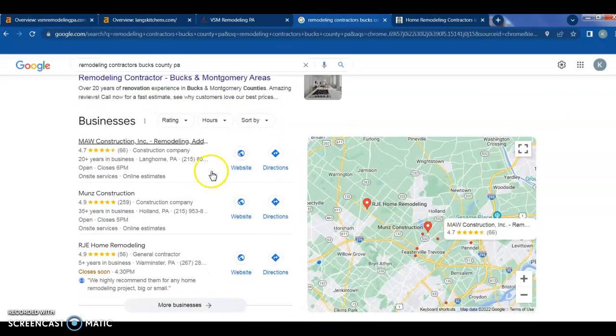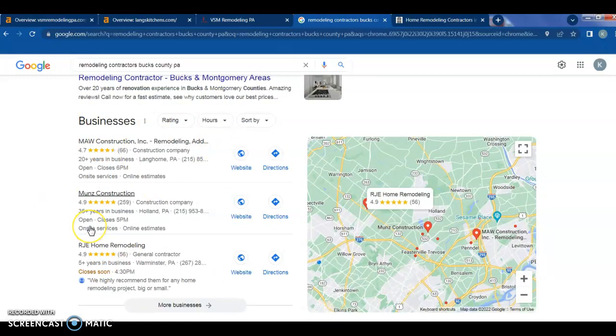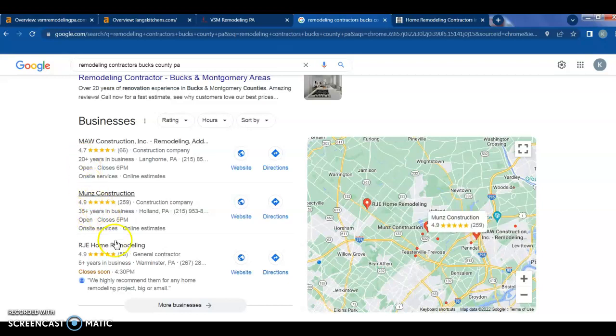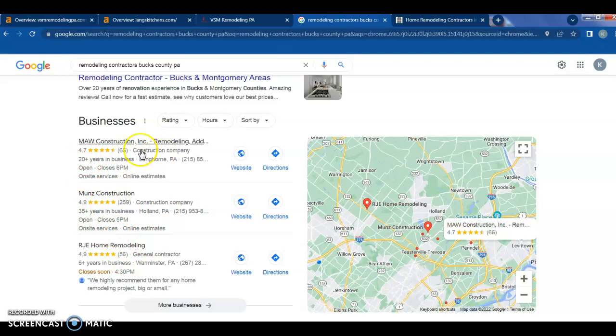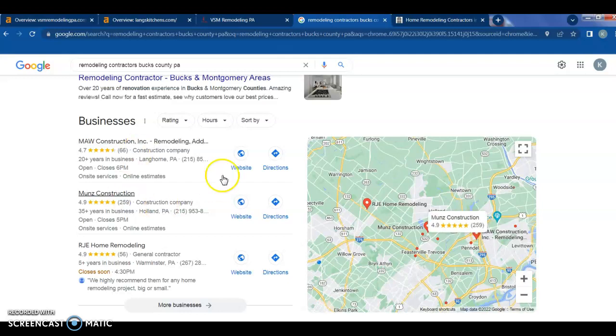Next you have what's called the map pack, which is where citations come into play. A citation is your business name, address, and phone number listed somewhere on the internet. It could be listed in online directories such as Facebook, Yelp, Yellow Pages, and such. These guys probably have a lot of citations. What we would do is go in, find the number of citations they have, use those citations and then some more to outrank them. There's also a process you have to go through with Google to apply to be in the map pack.